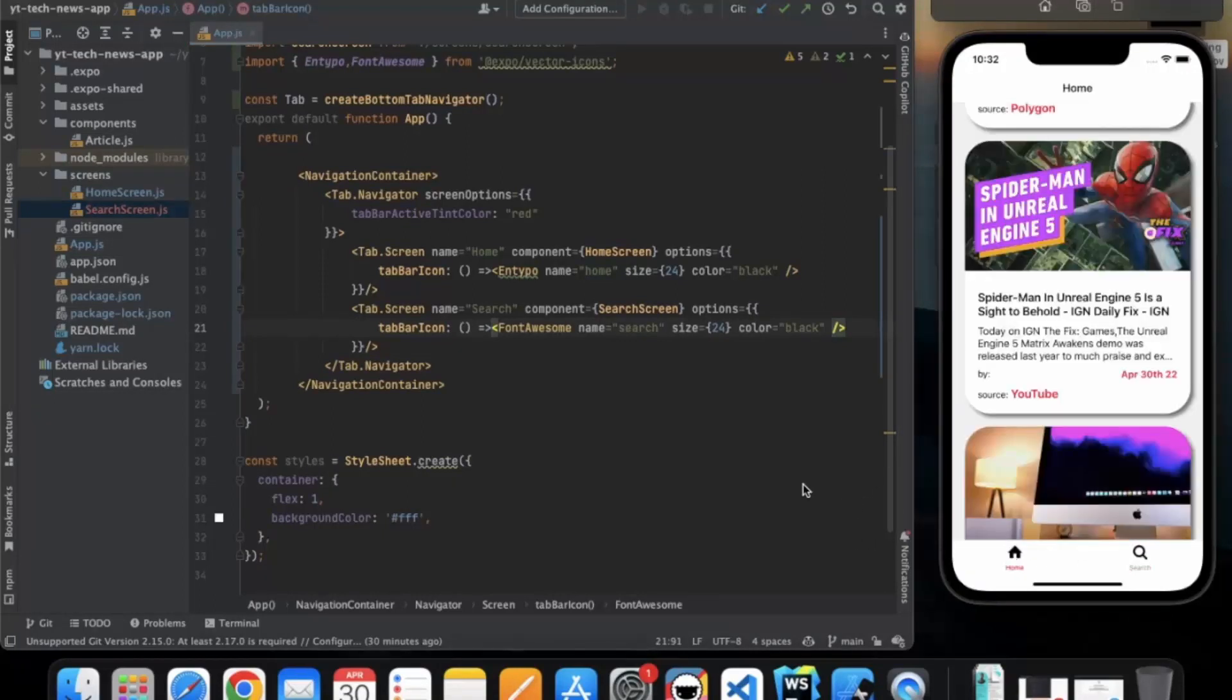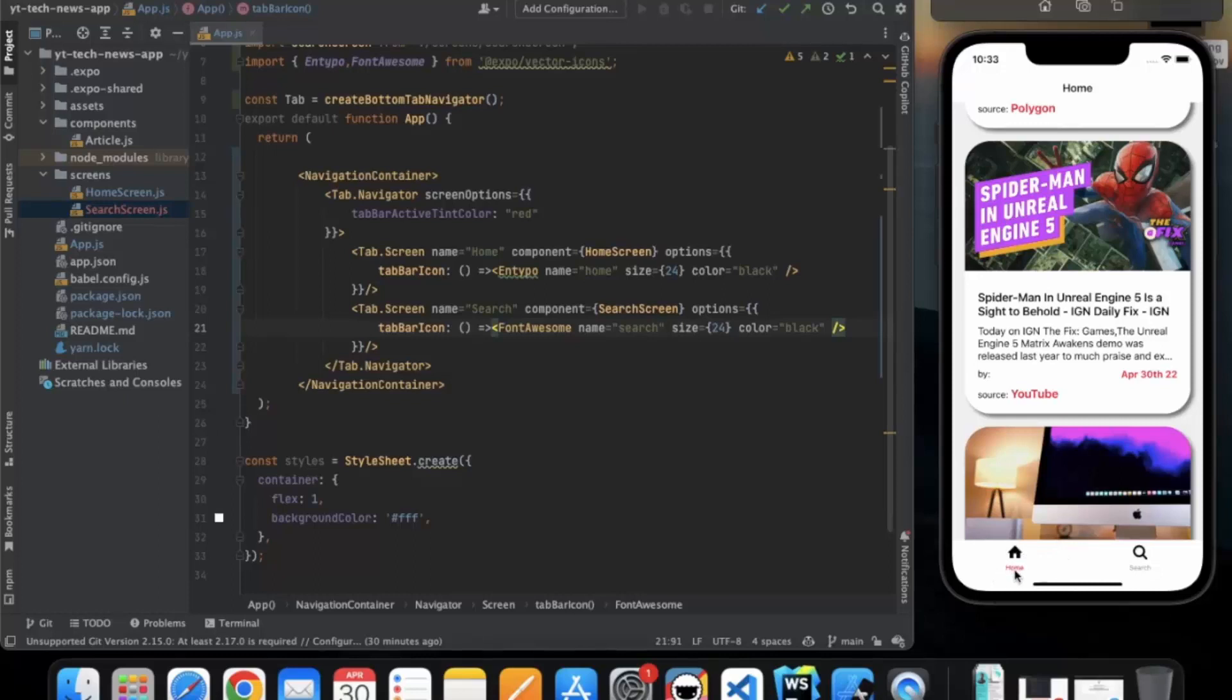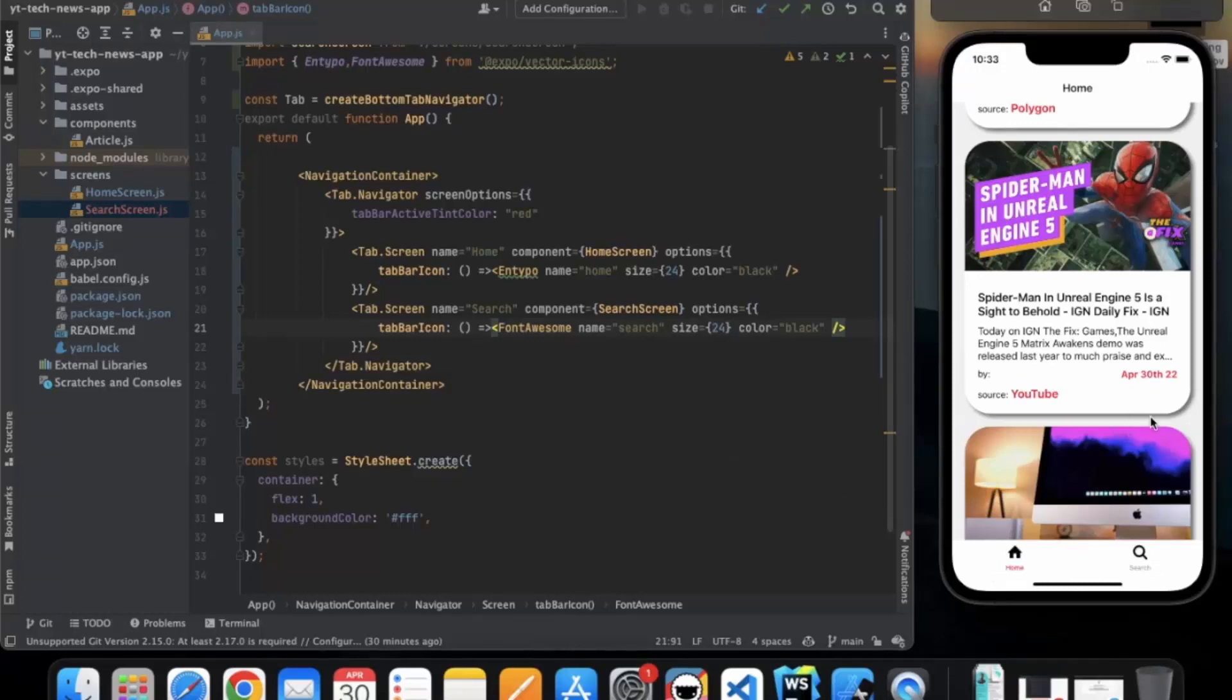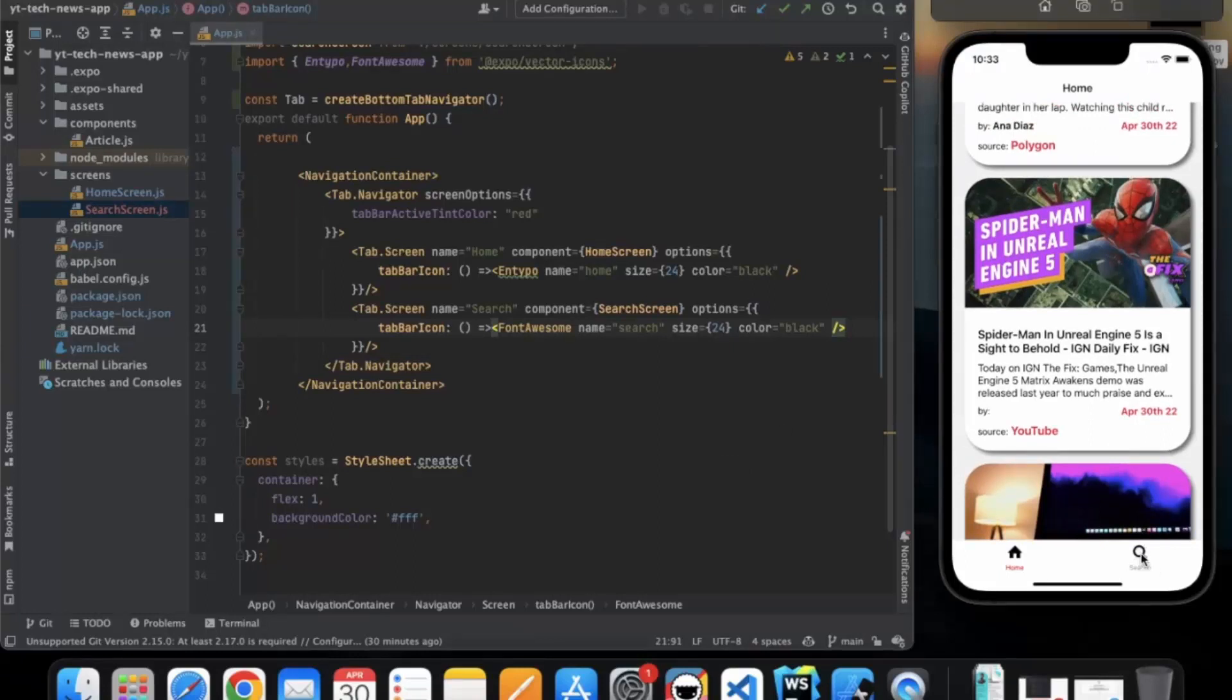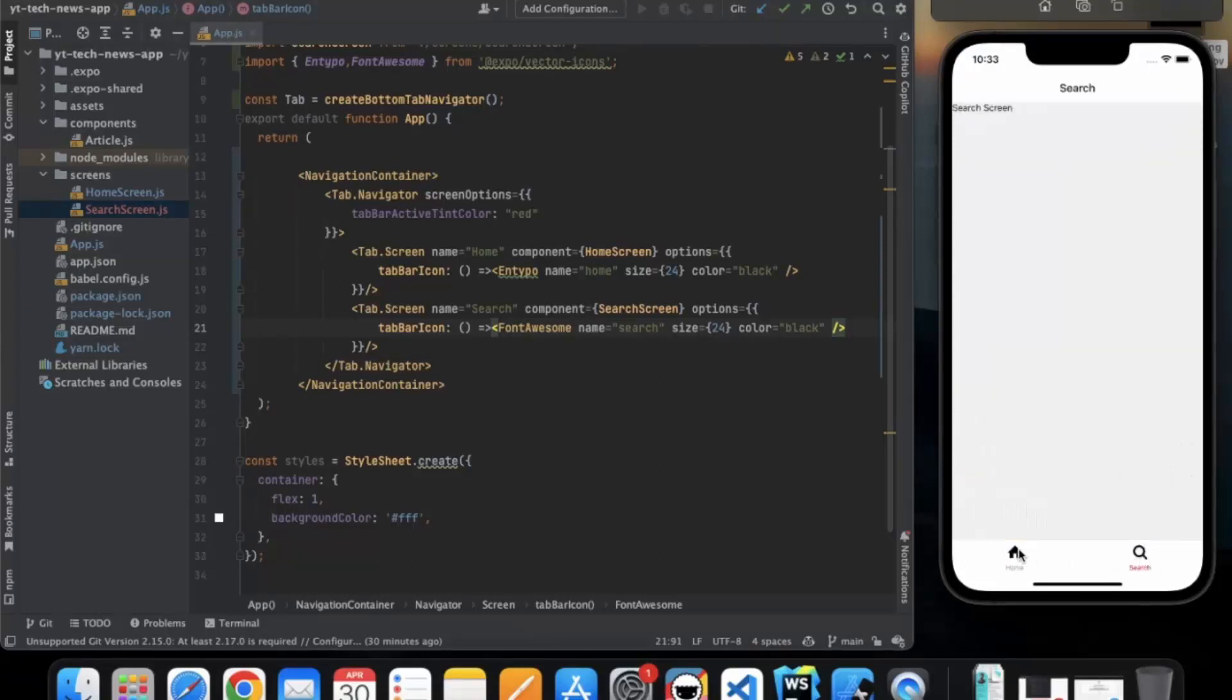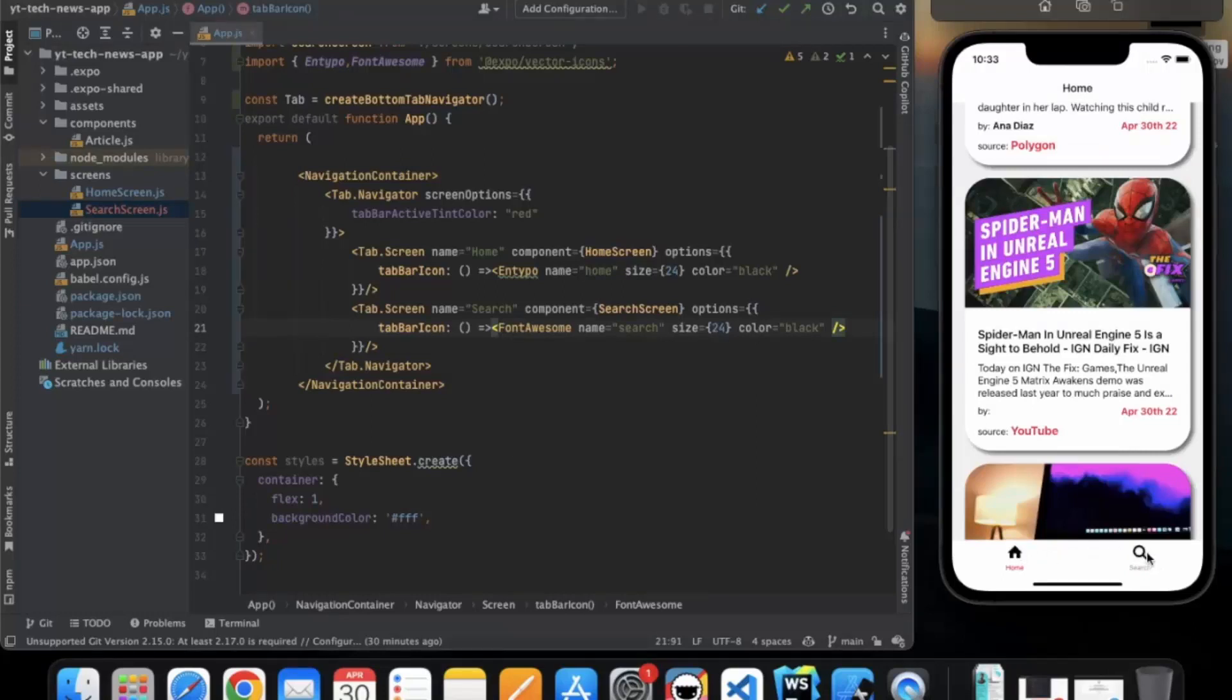This is how you can apply the icons to bottom tab navigation. You can change the styling. You can also disable the text icon. You can go to the documentation. And see what other methods you can use to customize this. So, in our next video, we will complete our search screen. So, thanks for watching.